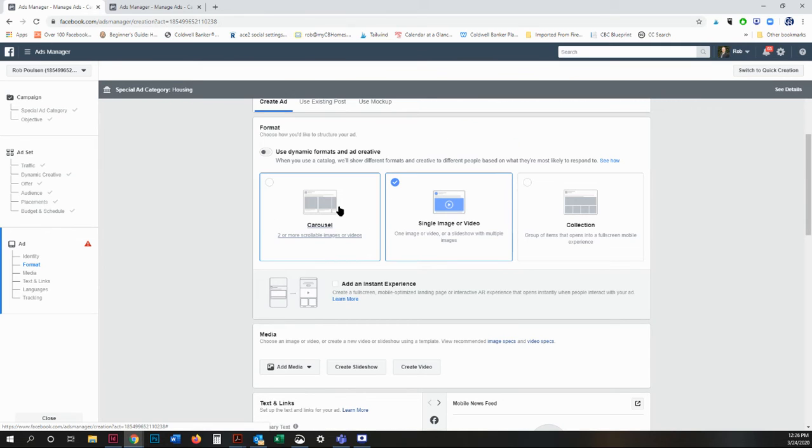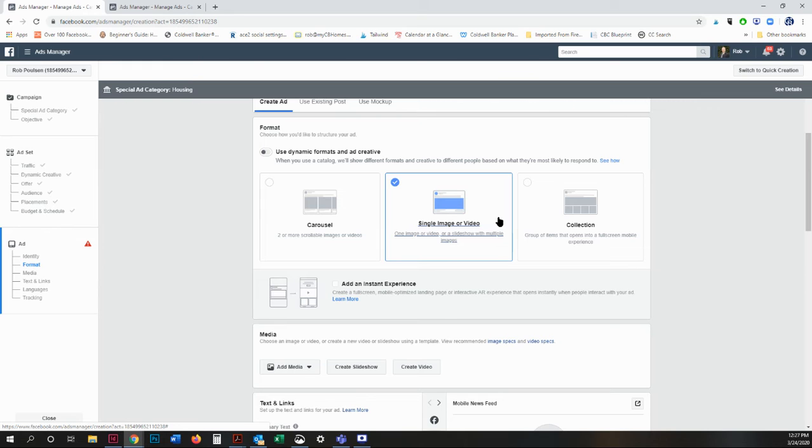You can choose a carousel, which is like a slideshow. You can choose a single image or video. So it's more difficult to use a video if you're trying to link to YouTube. Just keep that in mind. I'll show you why in a minute.